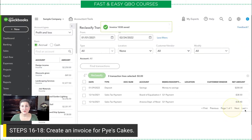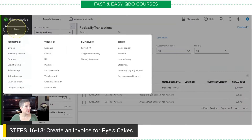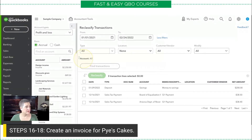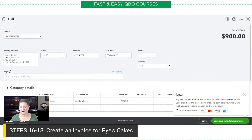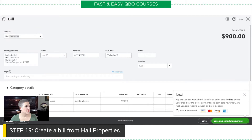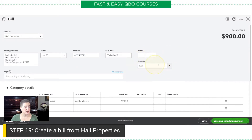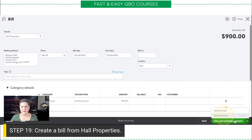So that's an invoice. Now let's take a look at a bill — let's create a bill from Hall Properties. You notice here again the Location field, and this time it does say East, which is usually what happens the first time you create a transaction for a vendor — it defaults to the first one in the list alphabetically. But after that, in future transactions, it will remember that Hall Properties had the East location. So this is our East location and I'm going to go ahead and Save and Close.